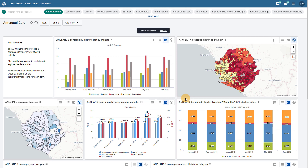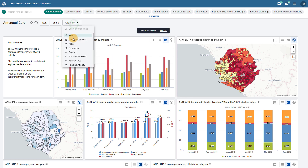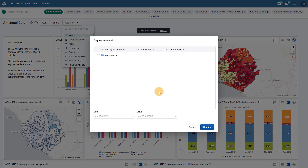Organization units can also be filtered, just like in previous versions of DHIS2. However, we can now filter using all of the same organization unit selection options that are available in the other analysis applications. We do not need to select one organization unit directly if we do not want to, as we can now select multiple organization units or use organization unit groups or organization unit levels.